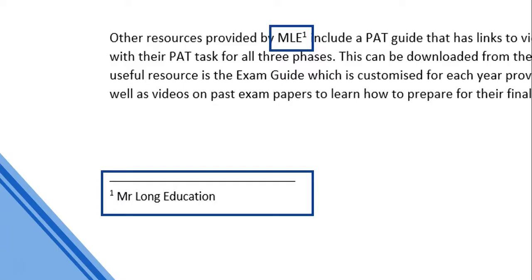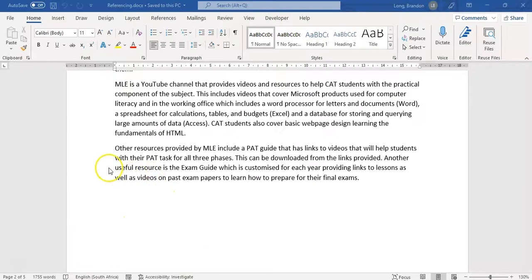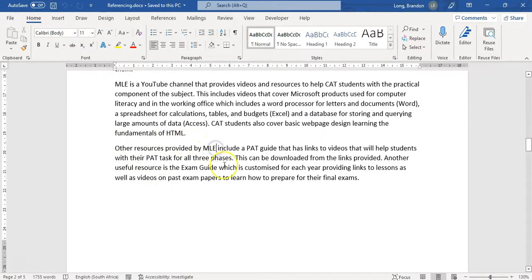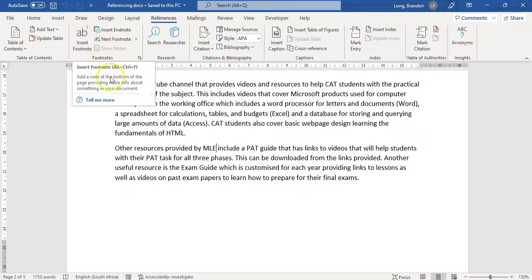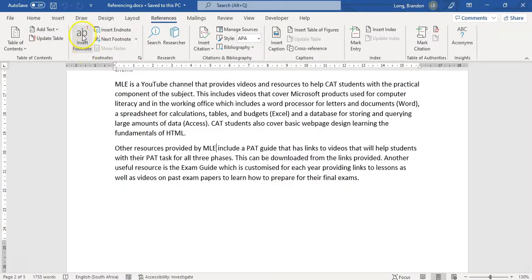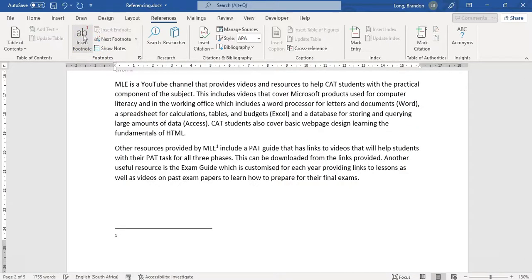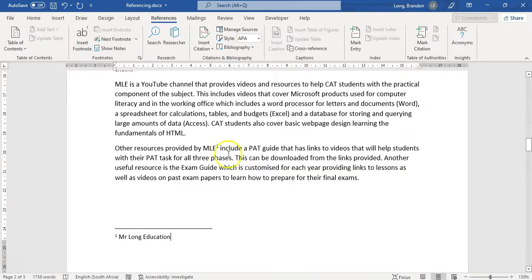Let's apply footnotes to our document. Here's my document with MLE - I want to refer to that as a footnote. I'll go to References, and there you'll see the Footnotes section where we can insert a footnote. It can literally be that easy: click Insert Footnote and it will then ask what that footnote refers to. I'll type 'Mr Long Education'.